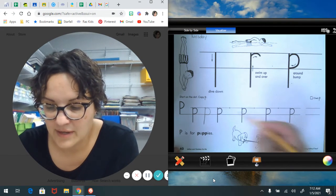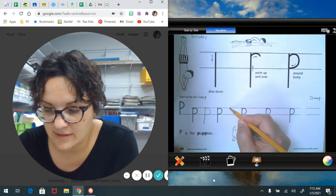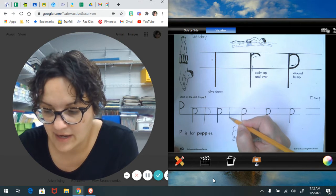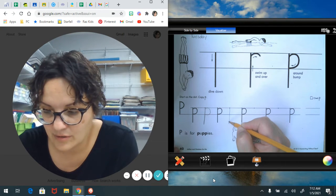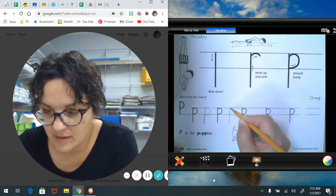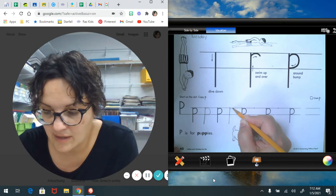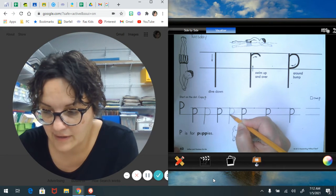Let's make another one. Dive down, swim up, and curve around.